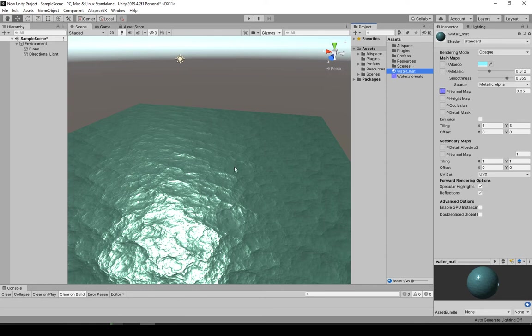Now after you have that and you have it hooked up to your model here, your object, you need to create an animation for it.